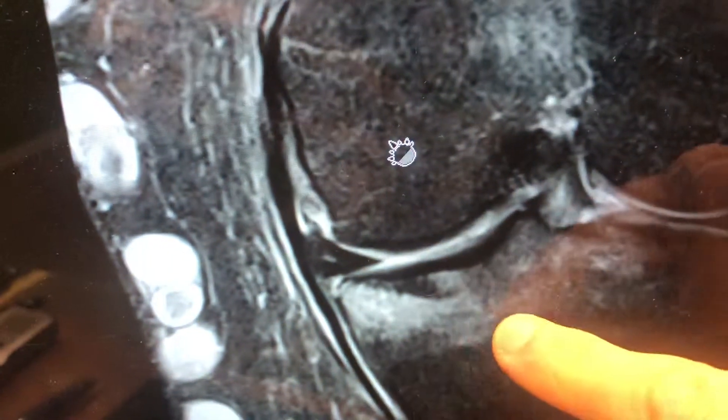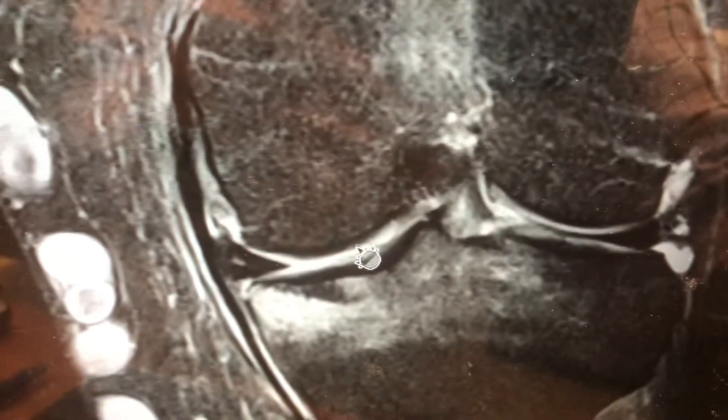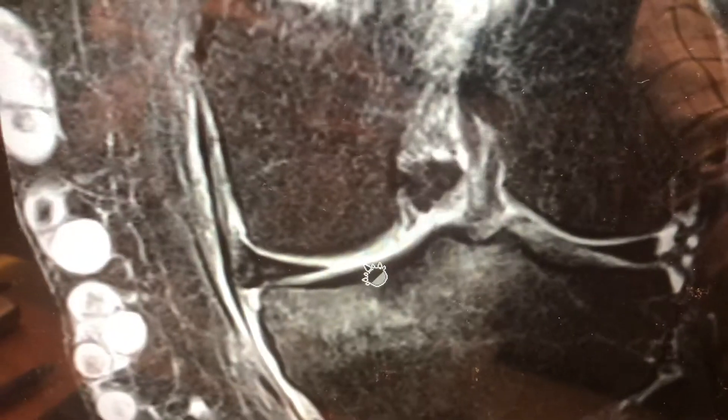It causes a swelling and it causes a trabecular fracture. But the main reason was, once again, because of this root tear.